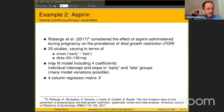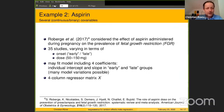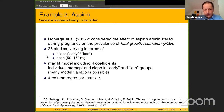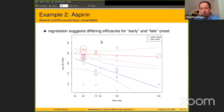Beyond binary covariables, you can also do regression analysis with continuous covariables including regression lines. One example involves 35 studies with covariables including early and late onset of treatment and treatment dose. Fitting a model with four coefficients across these 35 studies, you can obtain regression lines. The results suggest an increasing treatment effect with increasing dose in one group, but less of an effect in the other treatment group with late treatment onset.